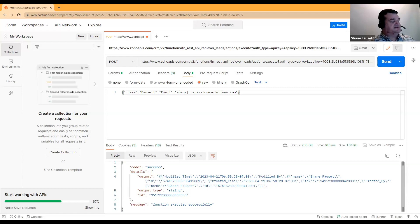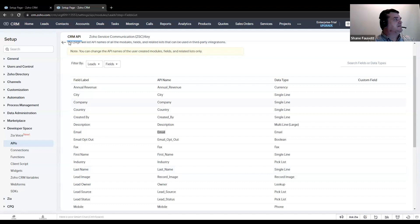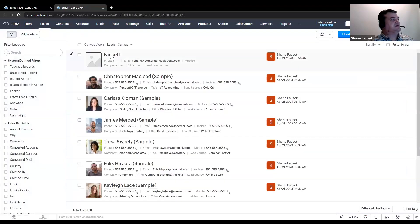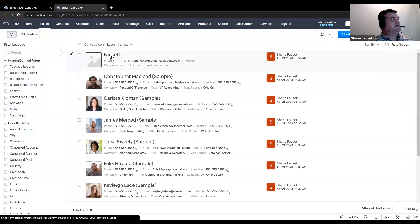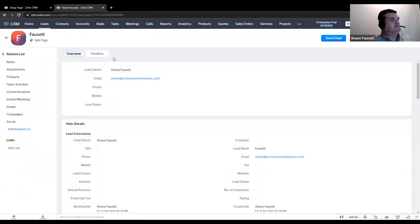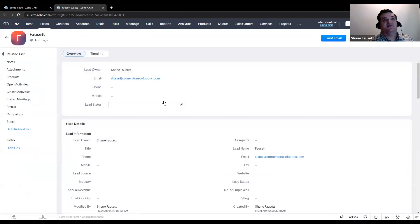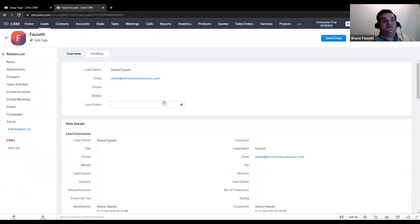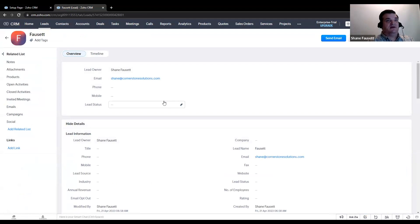Now we can go into the CRM. Go to the leads module. And you'll see we've had a lead created from that API request. Hope this helps you with your needs in Zoho. Thank you for your time and have a great day.